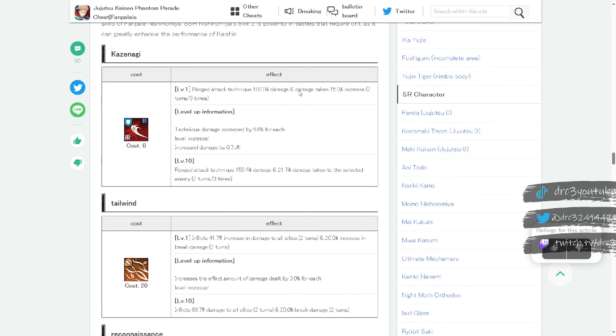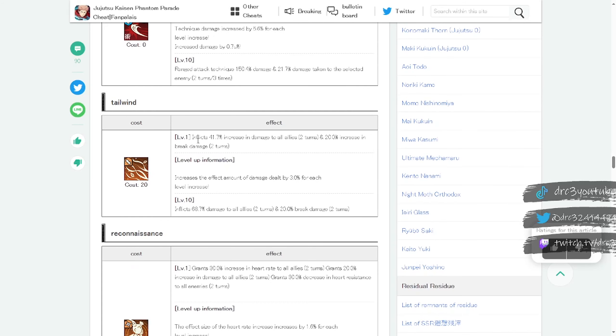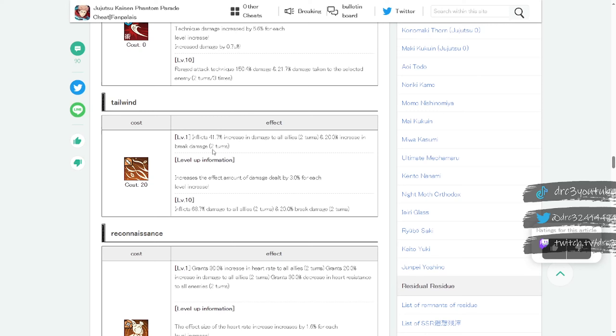If we go down a little further we can read her individual skills. Kazanagi is skill one: ranged attack technique 100% damage and damage taken 15% increase, that's pretty good. So increases damage by 15% and does 100% damage at range technique. Skill two is called Tailwind: inflicts 41.7% increase damage to all allies. I don't know why it says inflicts but it enhances allies by that amount, gives their damage that much for two turns and 20% increase in break damage. That's insanely good.